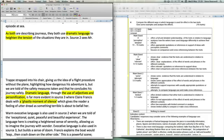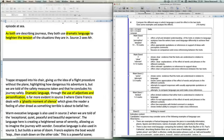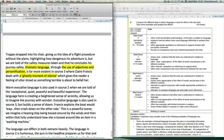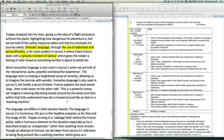Notice the idea of effect upon the reader. This fits very nicely with the descriptors in mark band four, perceptive and detailed. And as we can see, it's very clear there is an appropriate quotation and reference in support of perceptive comments. And there is a focus on comparison and cross referencing between the texts.